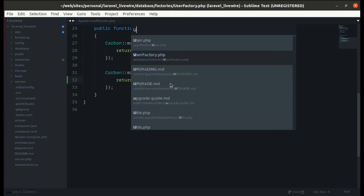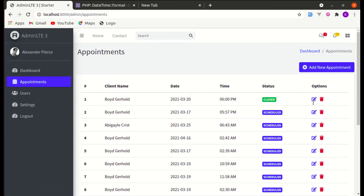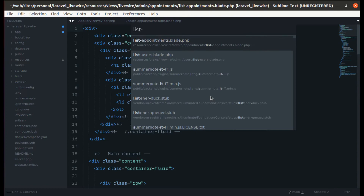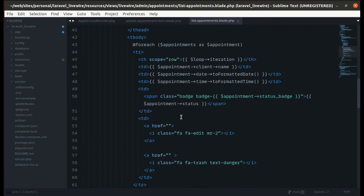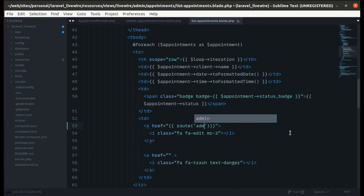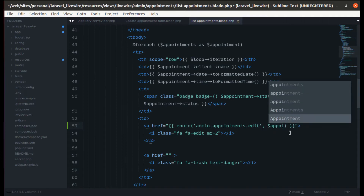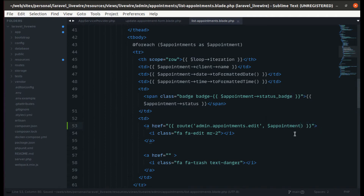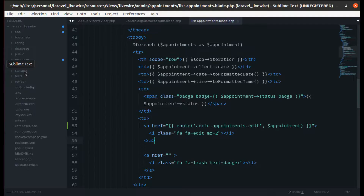Let's go to the update appointment form — currently it is empty. First, let's add a link. Let me go to list appointments and add a route. We haven't defined that route yet, so we'll need to define 'admin.appointments.edit' passing the specific appointment. If I refresh the page we will see the error that the route is not defined, so let's define it.